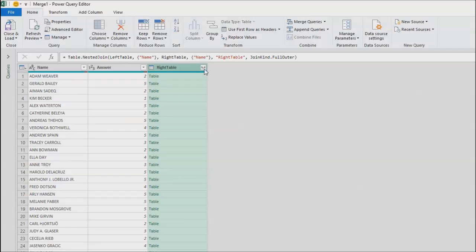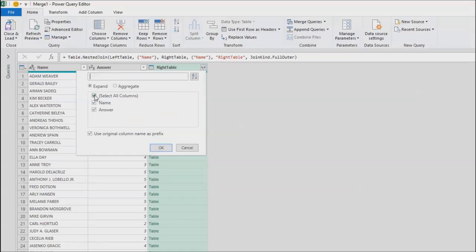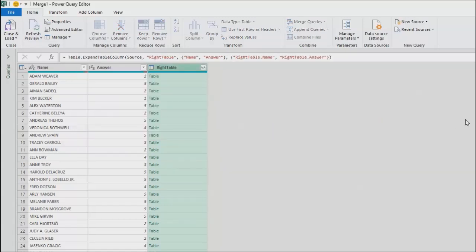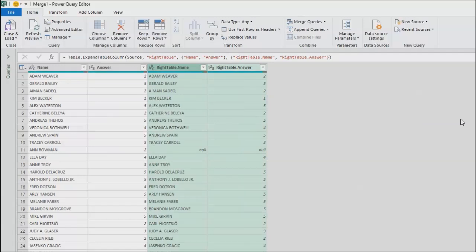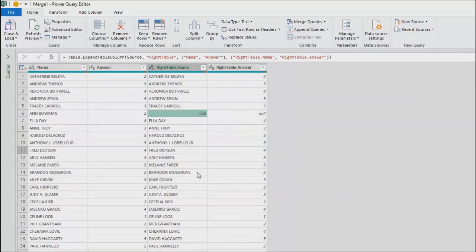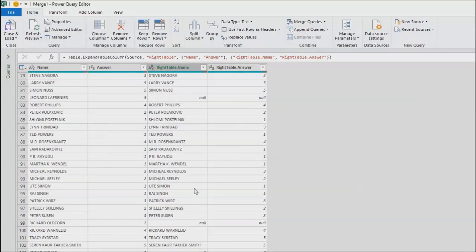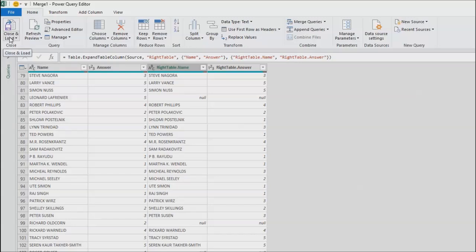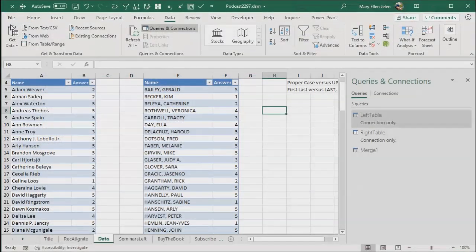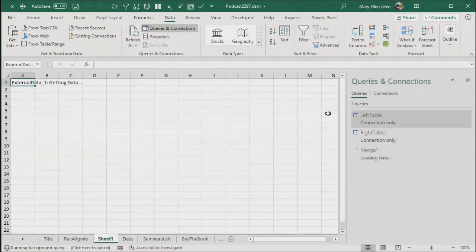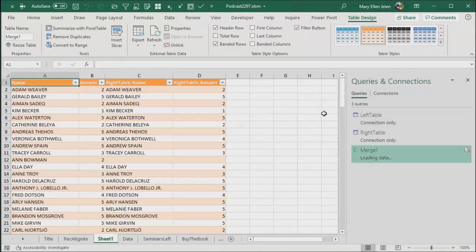Here from the right table, we are going to have to ask for name and answer. Use original column names as prefix. Click OK. And so you see here that Ann Bowman was in the left table missing from the right table. And then down at the bottom there should be some people that were in the right table missing from the left table. That would have been a VLOOKUP and then another VLOOKUP. It would have been really ugly to do that in straight Excel. Doing it in Power Query is a great way to go.